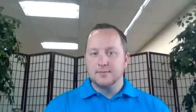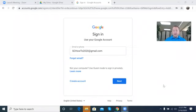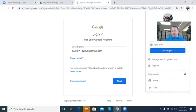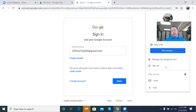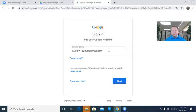All right, so what I did is I signed in under sc-how-to-2020 at gmail.com. Now this is creating a new account. All you have to do is click 'Add Account' and then you can create this. For me, I would have clicked my original account and then gone into sign out or add account, which would be down here.